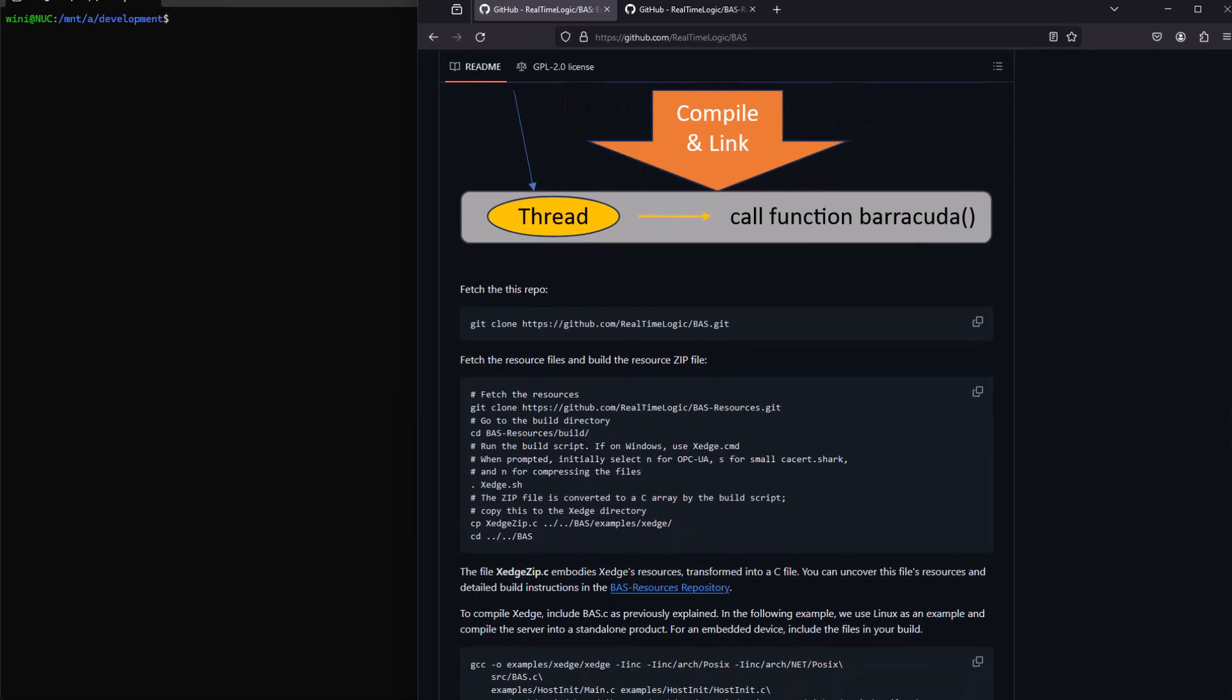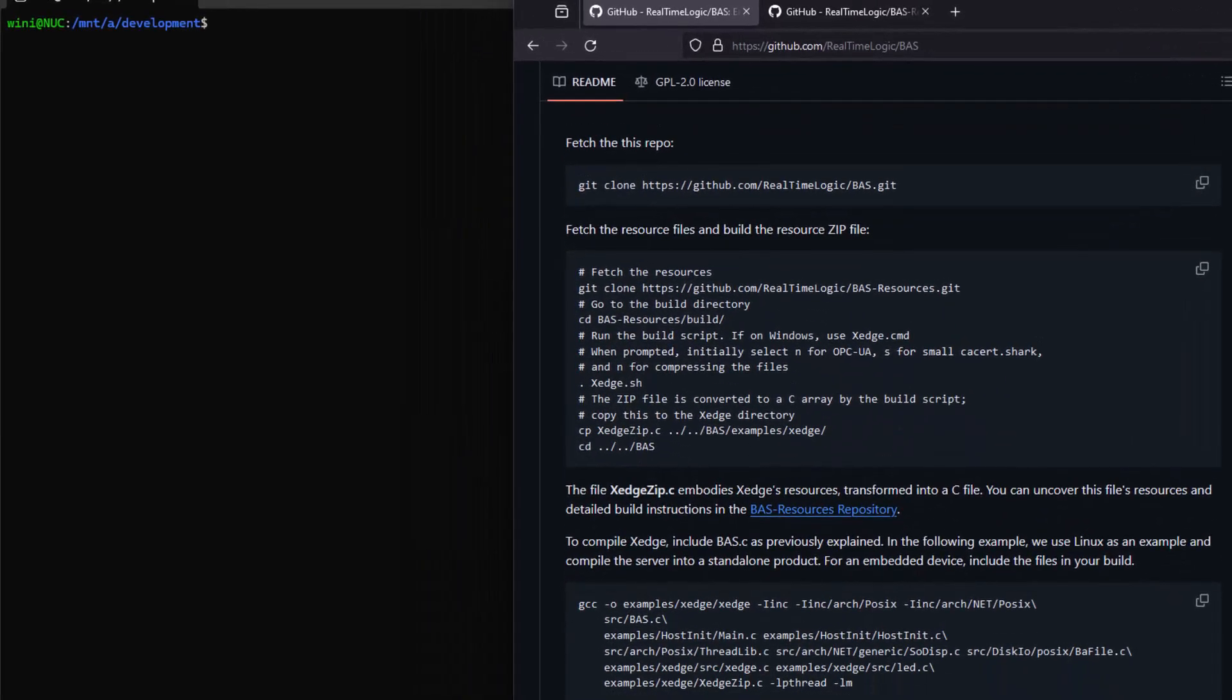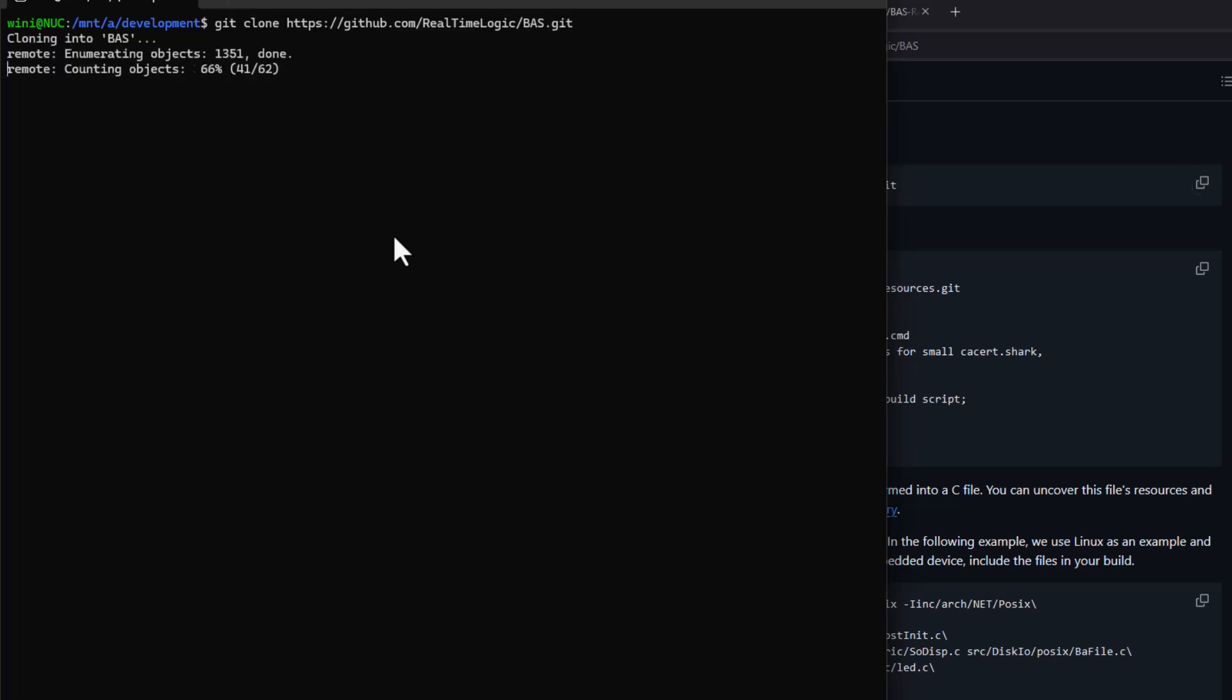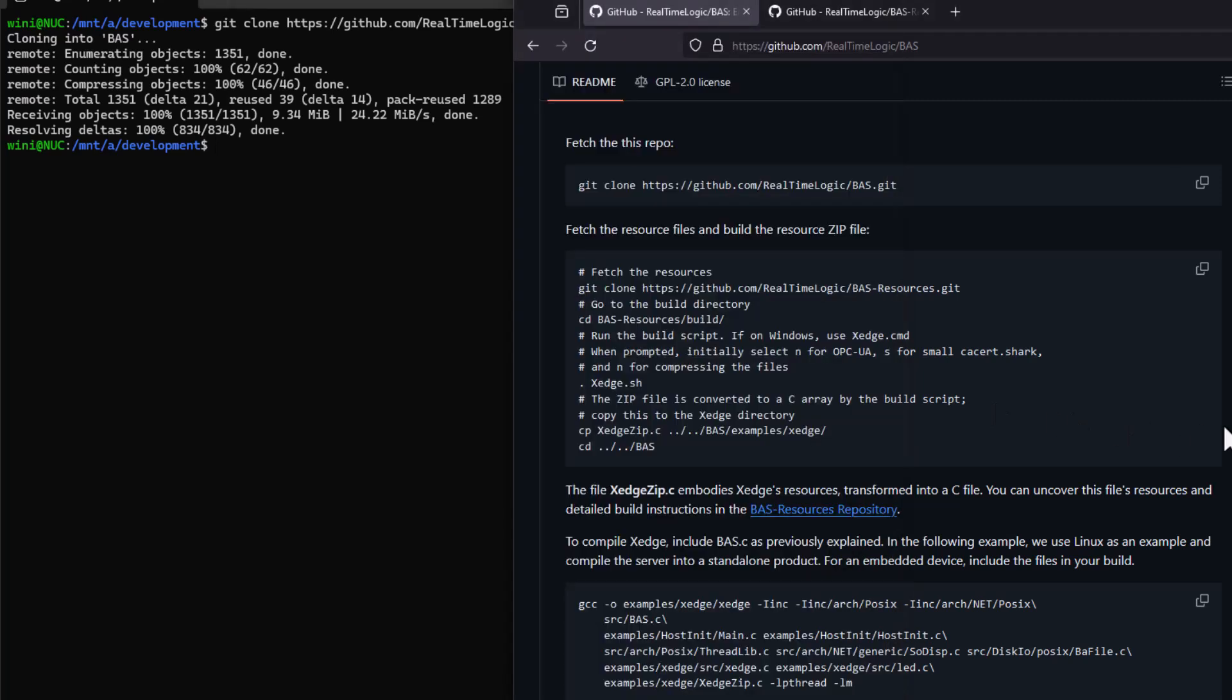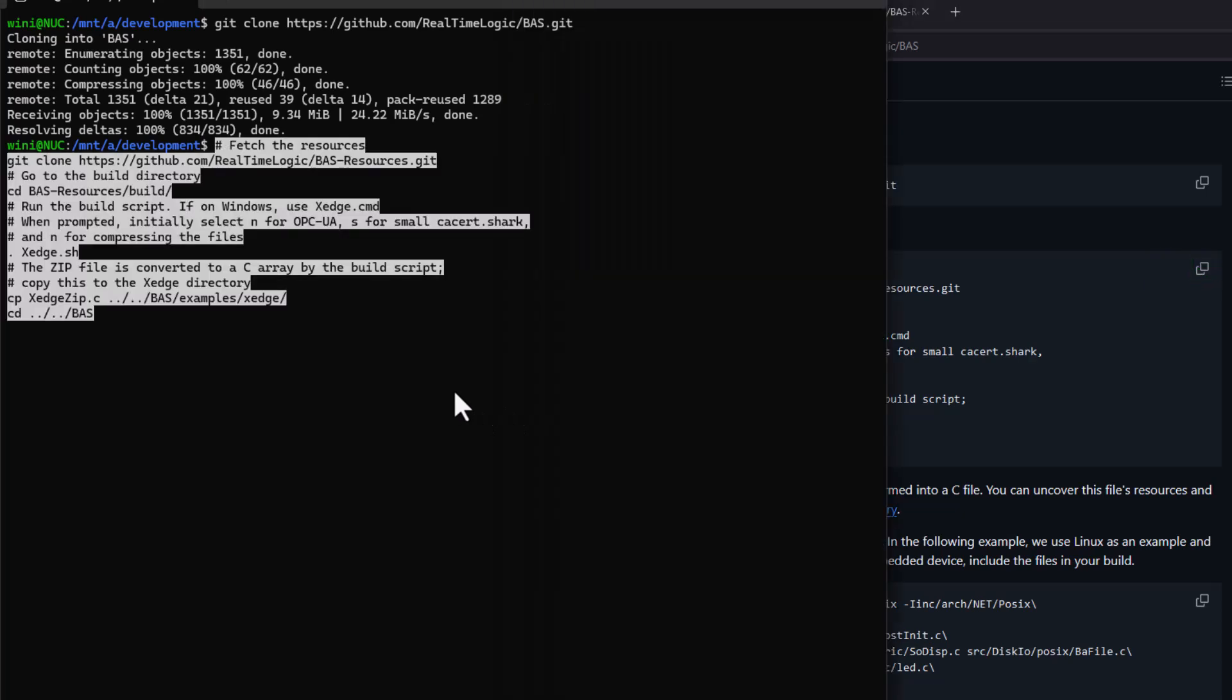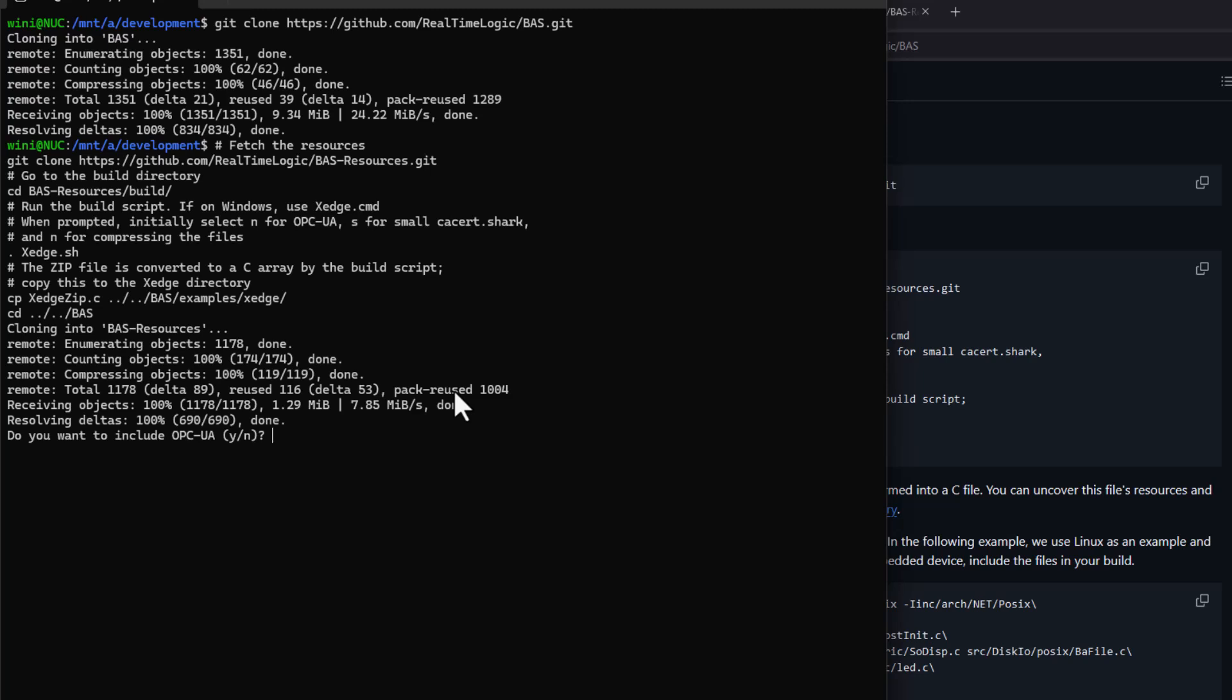It's designed for deeply embedded systems and supports the Lua scripting language. With this setup, you can develop web-based interfaces and manage hardware interactions swiftly and efficiently. In this video, we'll show you how to compile this server on a Linux computer. But don't worry, compiling and integrating this server for your favorite RTOS environment is just as easy.